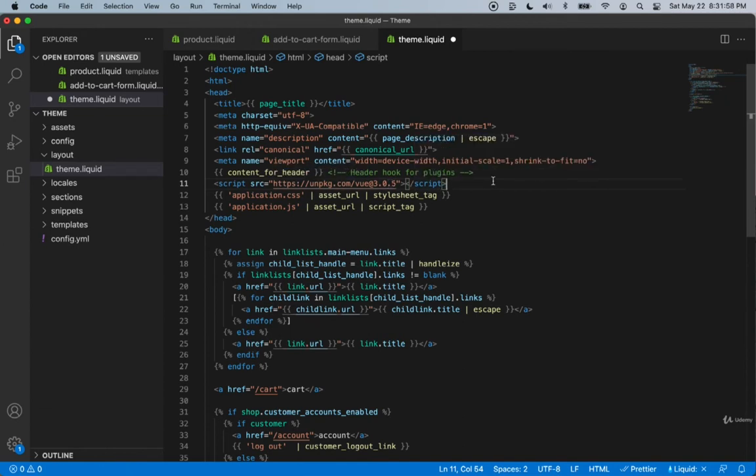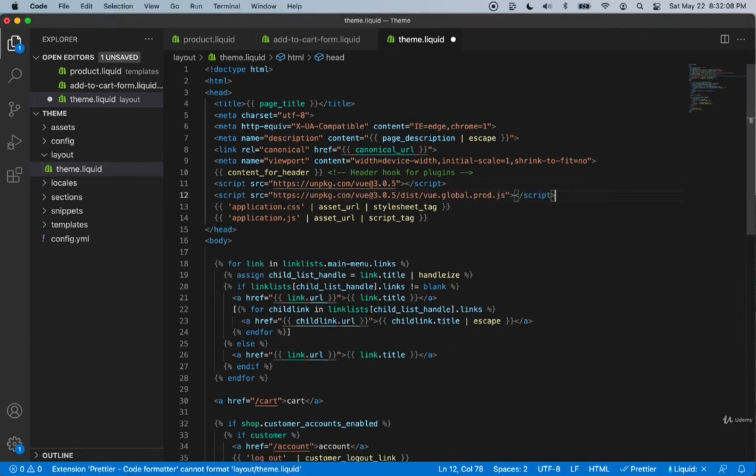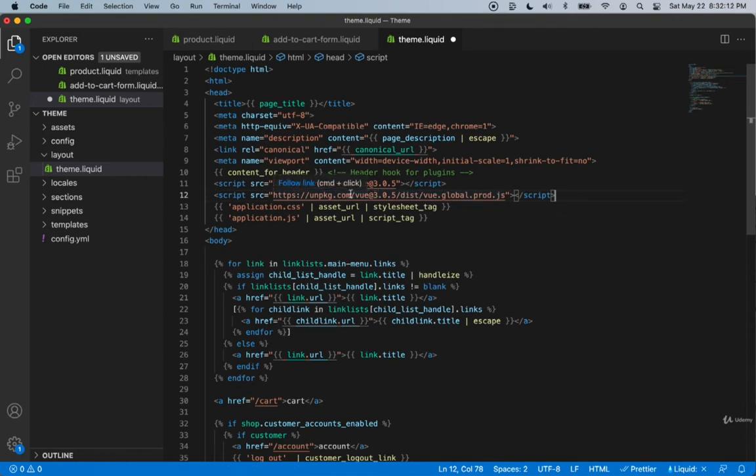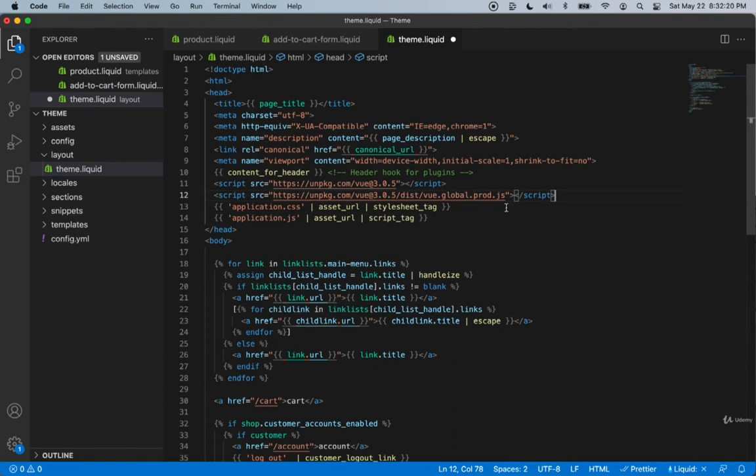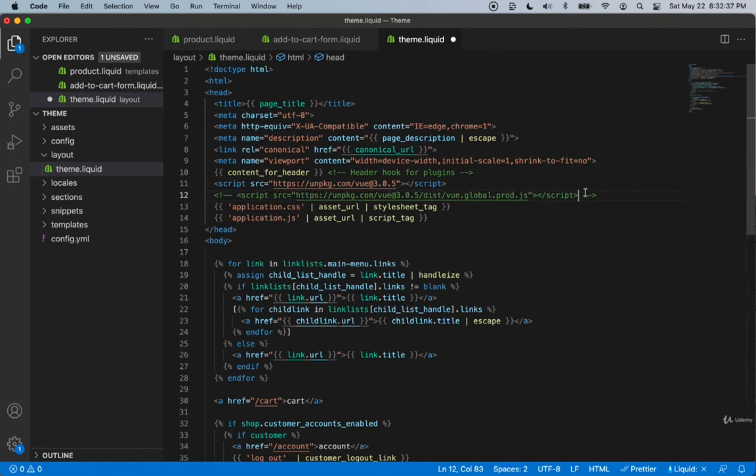This is the development package for this course. We will be talking about going into production later in the course, but this is the package you'll use for production. As you can see, it's the same thing but we're specifying that we want the global.prod.js file from inside the Vue CDN. This will remove any errors you might see in the console log of your browser. For now I'm just going to comment the production one out. Let's click save.